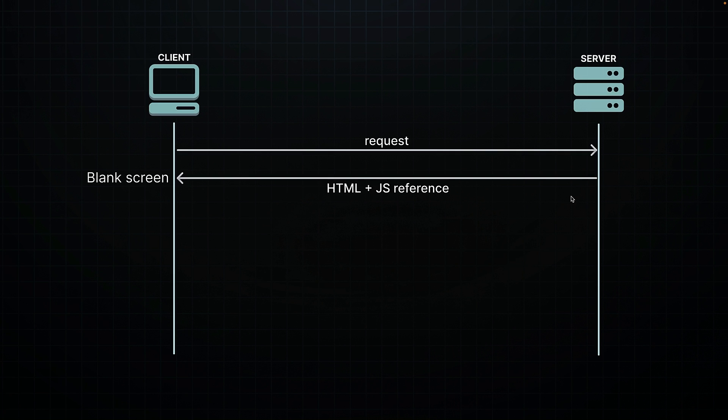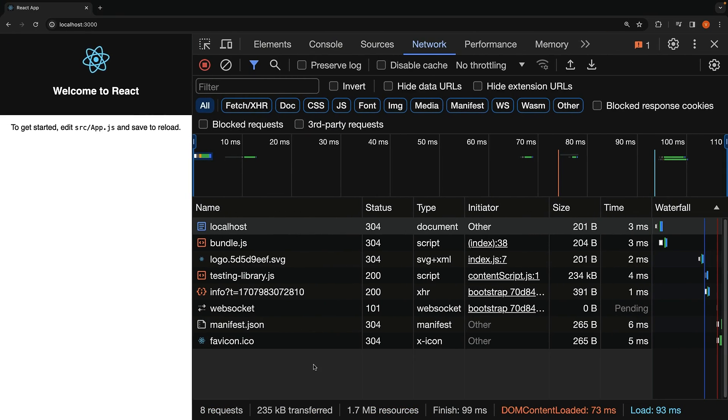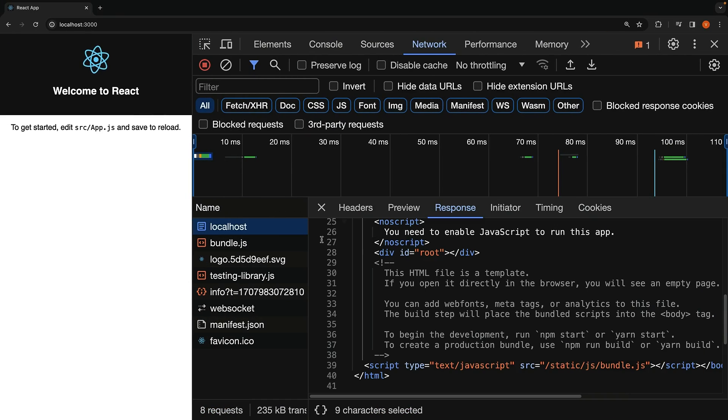This HTML page often contains just a simple div tag and a reference to a JavaScript file. Here's an example of the HTML file from create-react-app, a tool used to scaffold React apps back in the day.